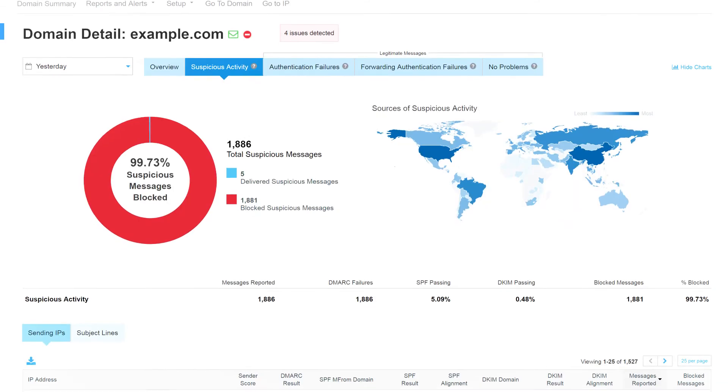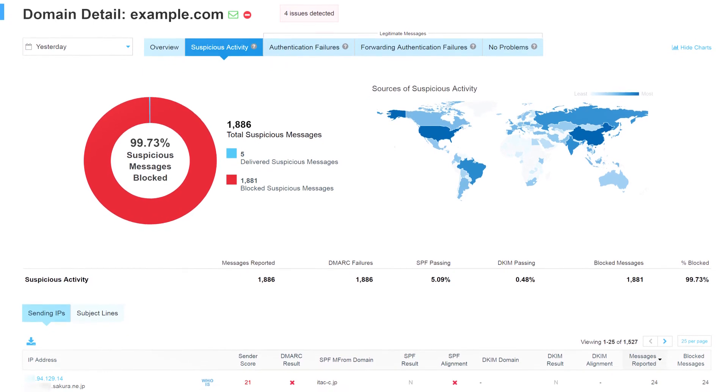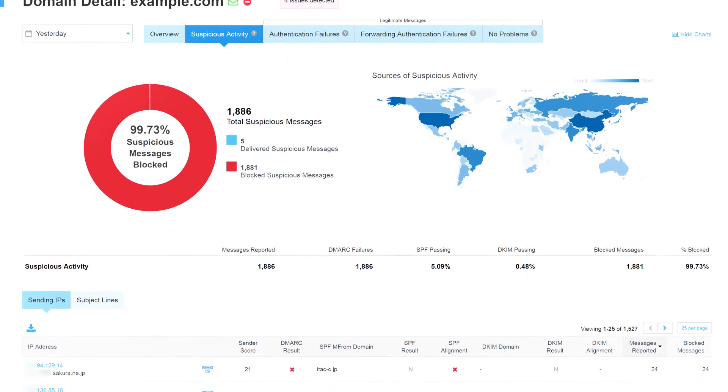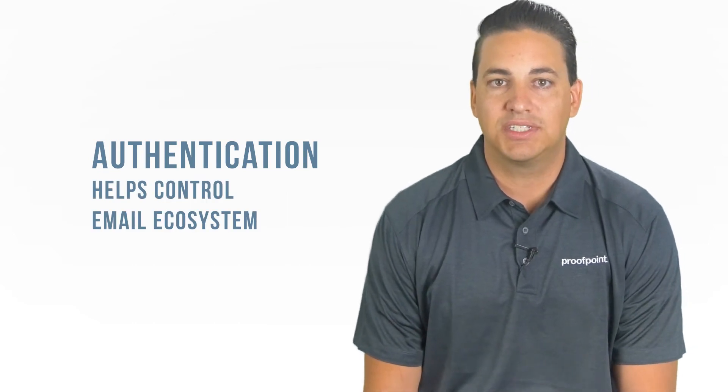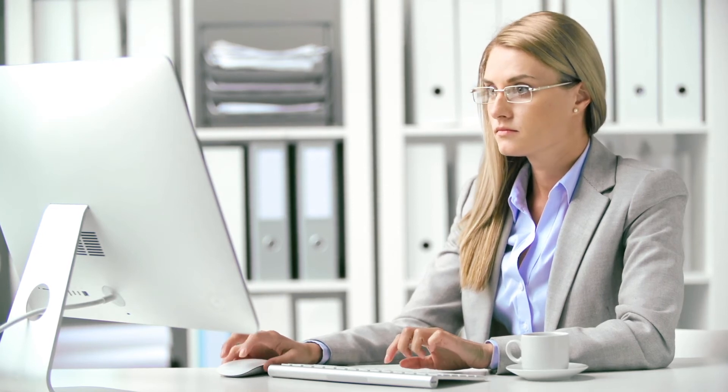Email authentication allows email senders to indicate that their messages are protected by two popular authentication techniques, and it tells receivers what to do if neither of those authentication methods pass. Authentication helps you gain control of your email ecosystem. You can see all email coming into and going out of your organization. With this visibility, you can authorize all legitimate senders trying to send email on your behalf and block any malicious email spoofing your trusted domains or those of your suppliers.